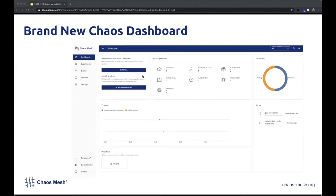Here is a brand new Chaos Dashboard. It's much cleaner and efficient than the last version. It even contains a little tutorial that takes you through the basic operations of the dashboard.